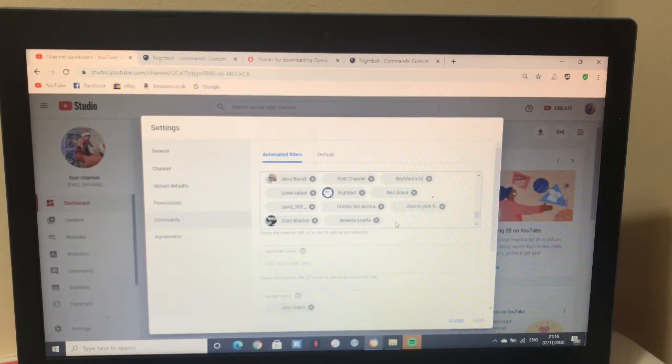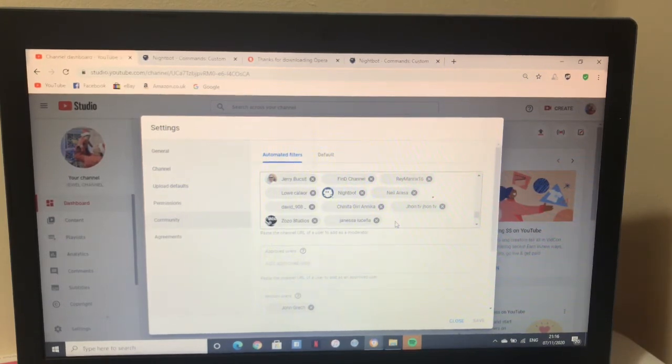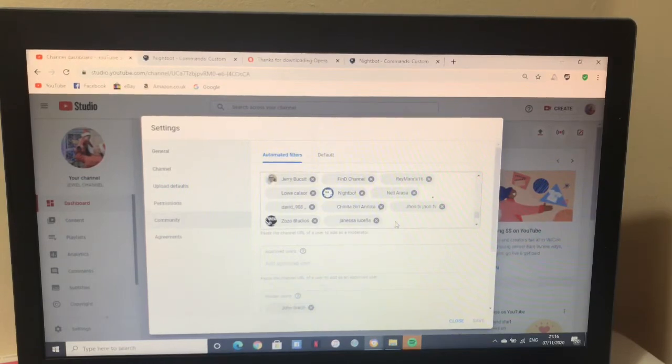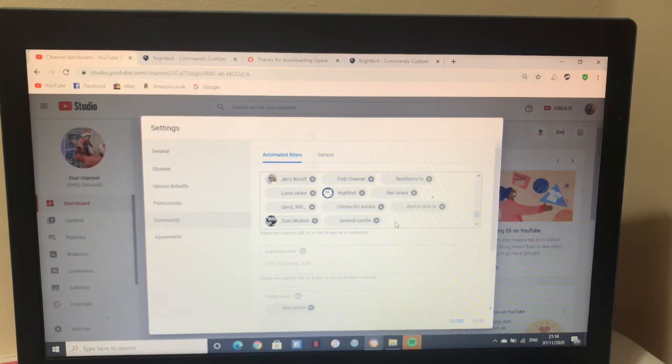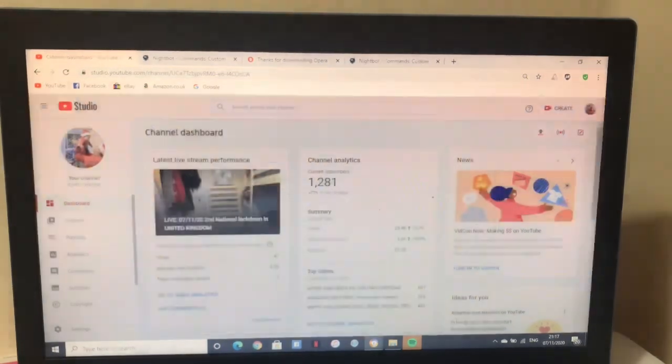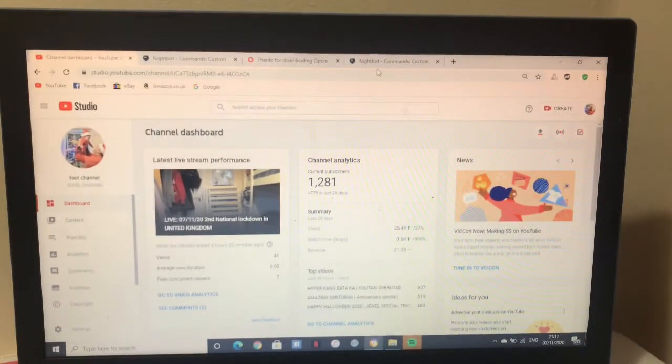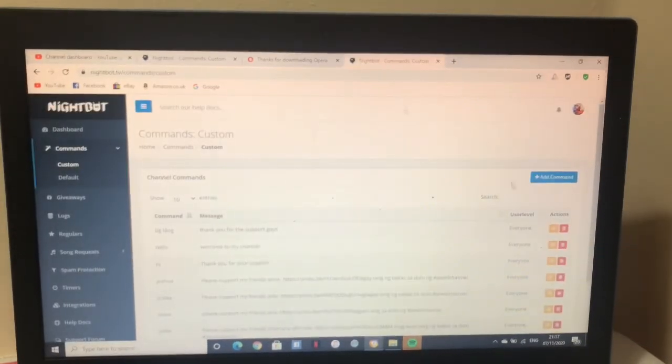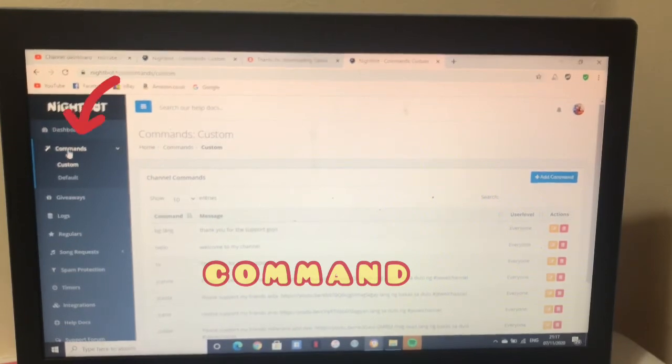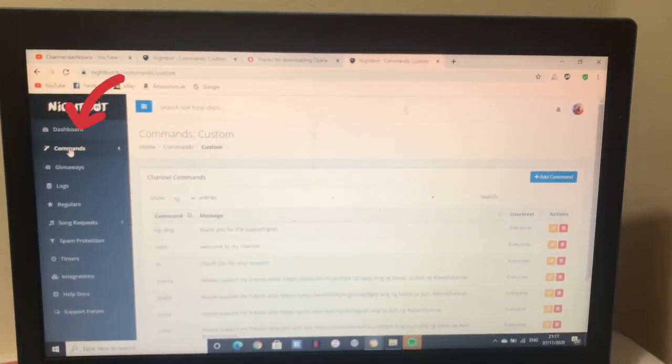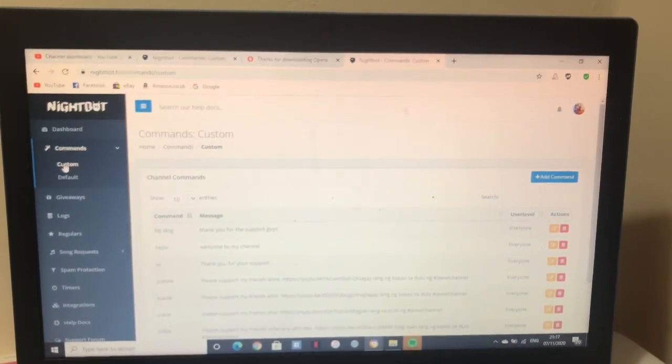So I'm asking you, is that okay? After you paste Nightbot there, we'll go back to commands. That's it. Then press commands on the side, then custom.